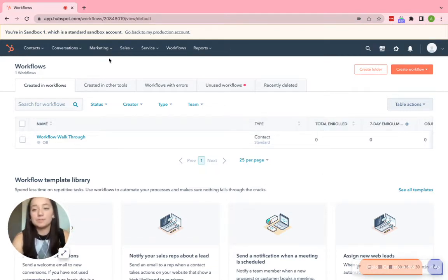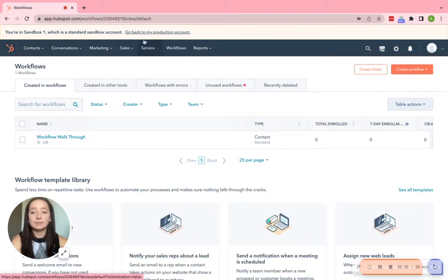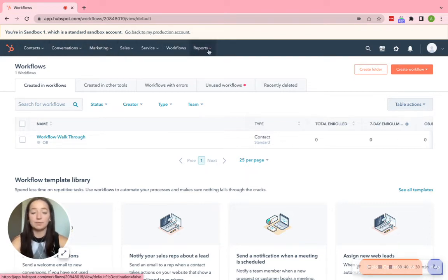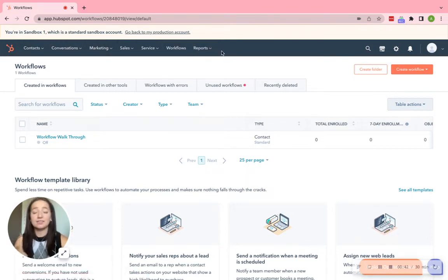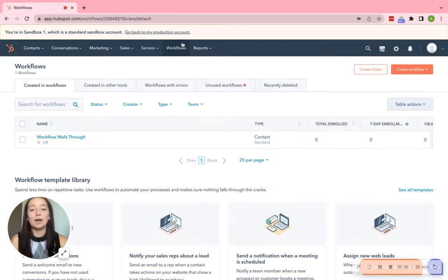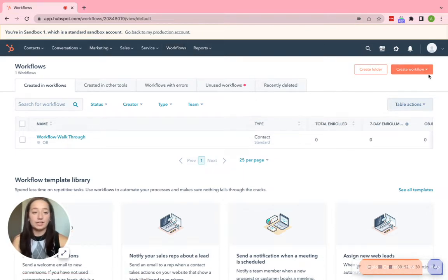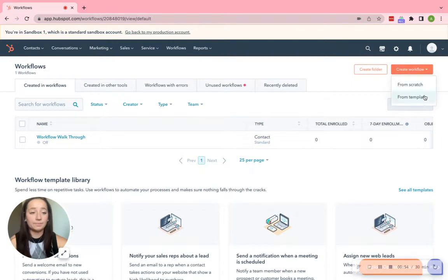So open up your HubSpot, and on this top tab where my mouse is, there should be an automation tab. Go ahead and click that, and there should be a workflows. There will be a workflows option underneath. Mine doesn't have that, so I'm just on the workflows page right now. So in this upper right-hand corner, go ahead and click Create Workflow.